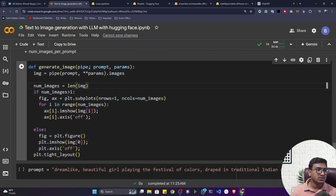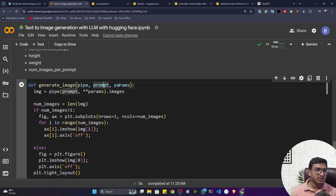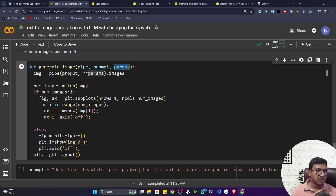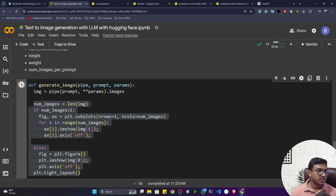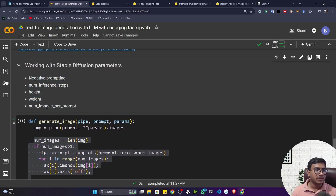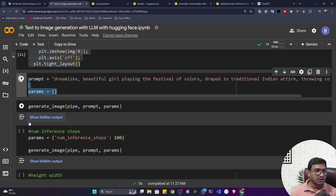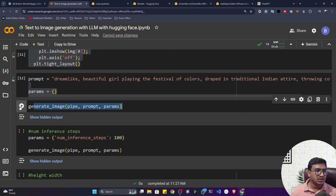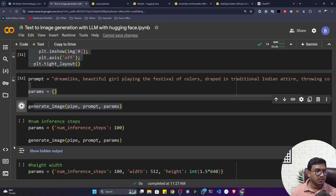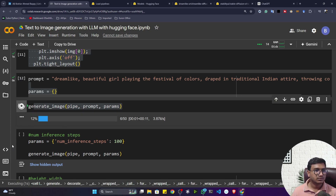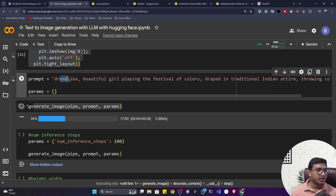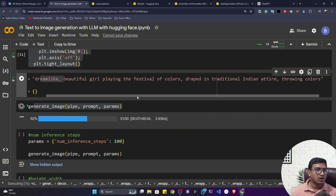I created a function called generate_image that takes the pipeline object, a prompt, and parameters. Whatever parameters you assign, it sets them inside the pipeline and renders the image using Matplotlib. Parameters you can play with include: negative_prompt, num_inference_steps, height, width, and num_images_per_prompt. As a starting point, I'm not passing any parameters — it's empty.